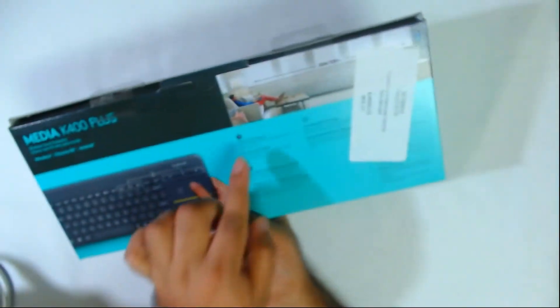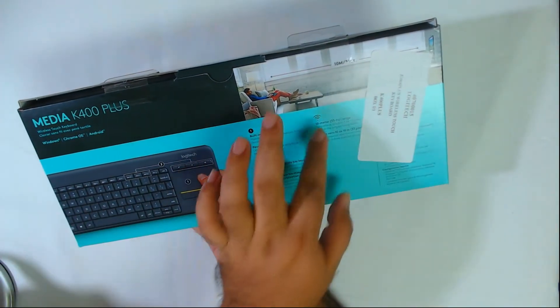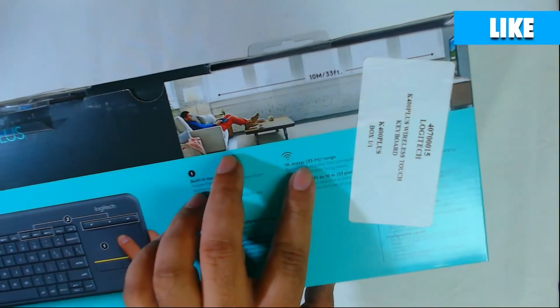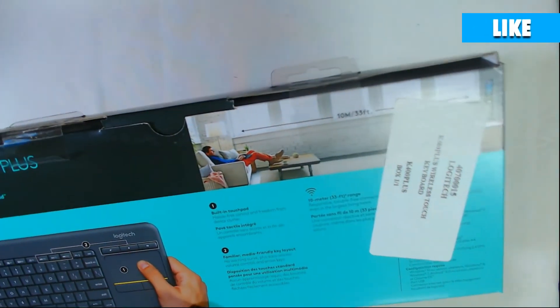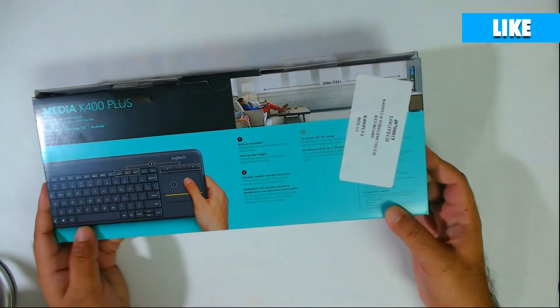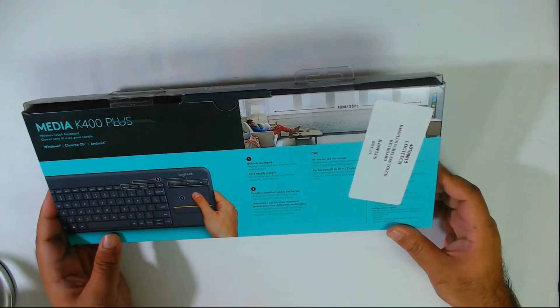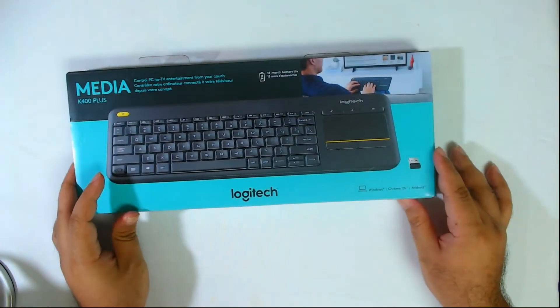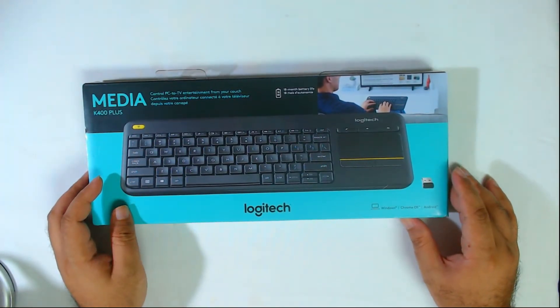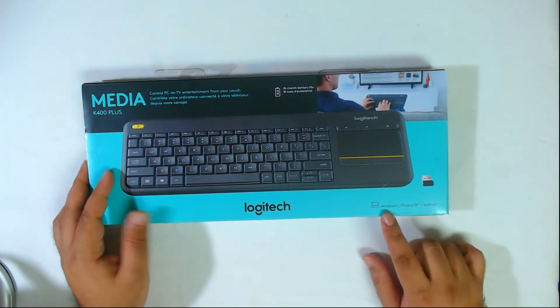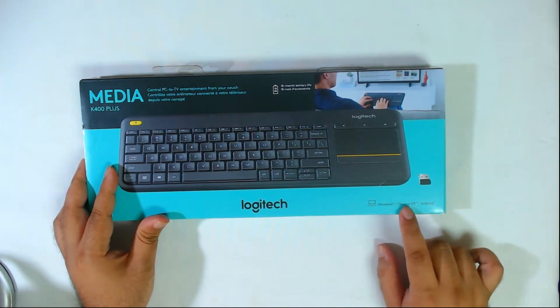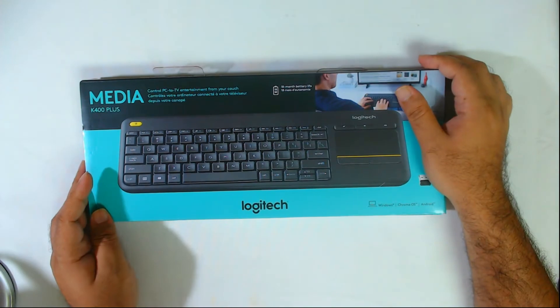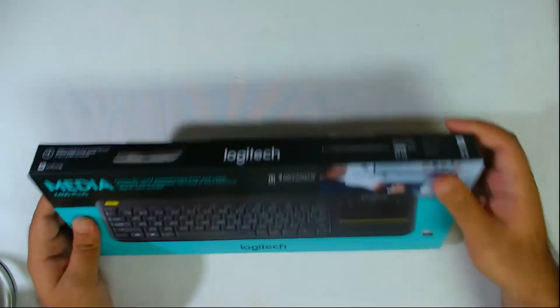Just a few things. It says built-in touchpad, 10 meters - wow, that's great. It says 10 meters for the distance, responsive. So this is going to be great for things like your Android box, for your normal Windows desktops or laptops, etc. And it's compatible with Windows, Chrome OS, and Android. So we will get into the unboxing now.